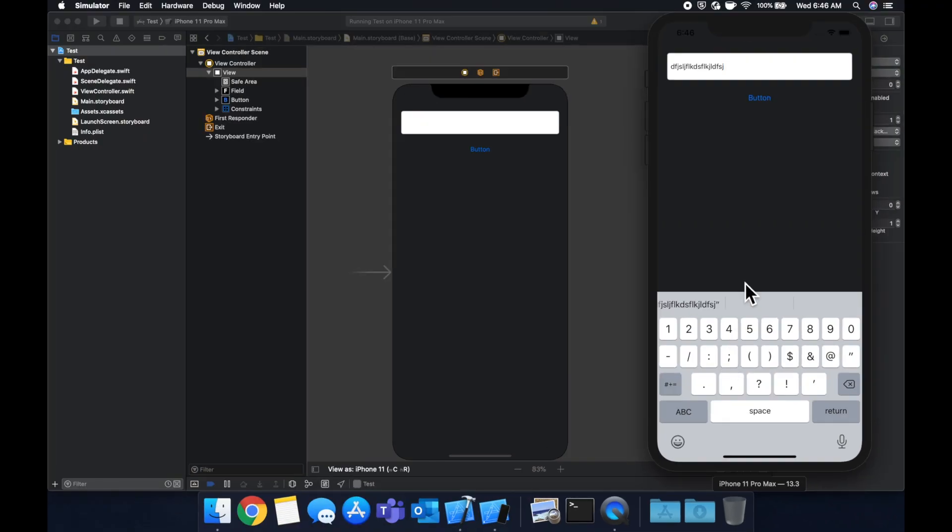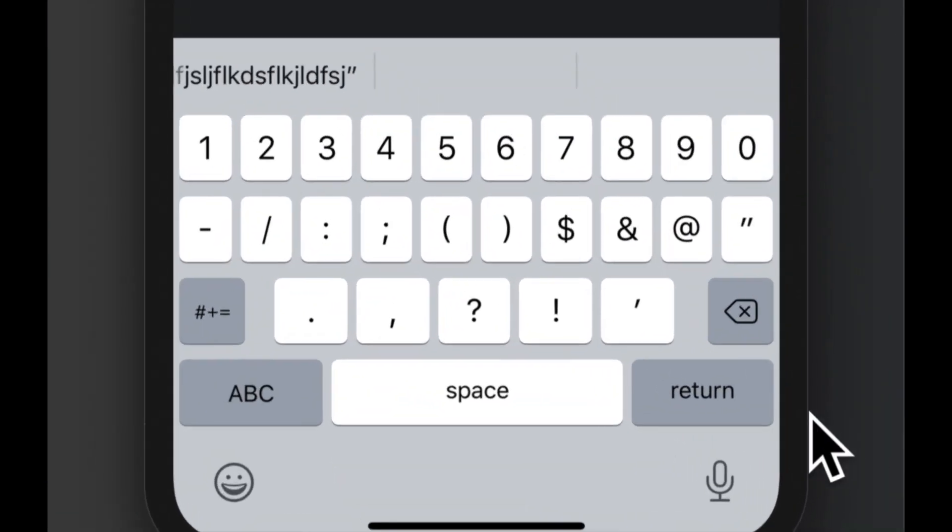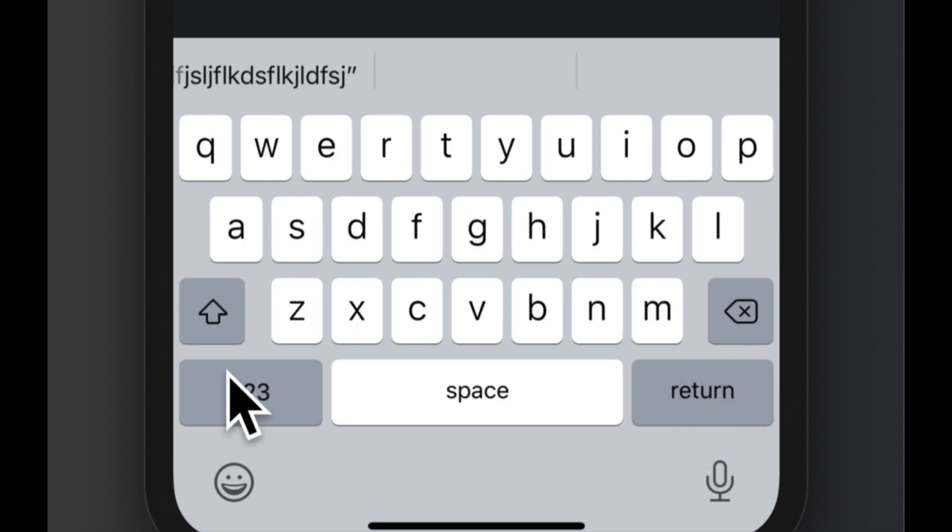Like I mentioned, it could actually also be a number pad if you want to enter in a phone number or digits or a social security number or a credit card number. We can also change the return key type, which is this guy over here. So we can have this be a blue button that says done. It could be a button that says search. So whatever you need to fit your needs.